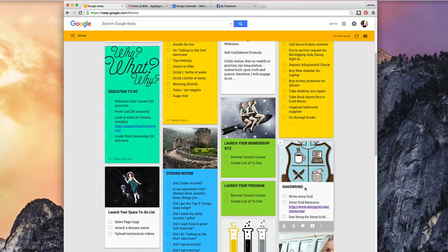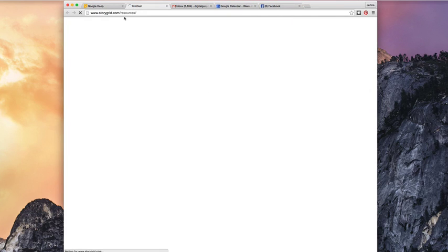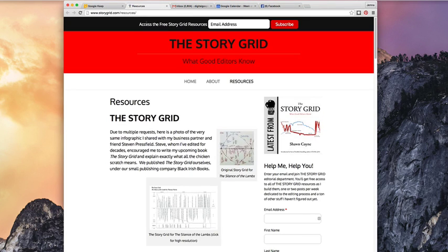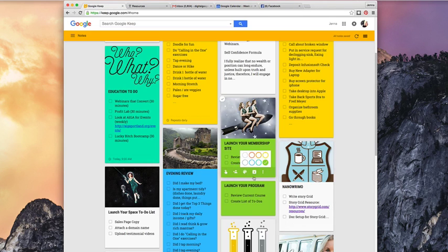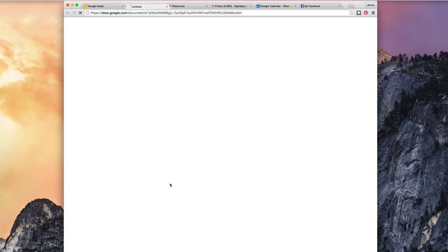I got a really good reference from my friend Derek Murphy, who is a book designer — I'm actually doing a JV webinar with him next week. He recommended that I do a story grid and gave me a resource, so I could just plug in the resource here. When I'm ready to do this, I can just click on this to go to the resource. And if I click on the list, I've set up a Google Doc for the story grid, so when I'm ready to start writing I can click on this and go to the link.